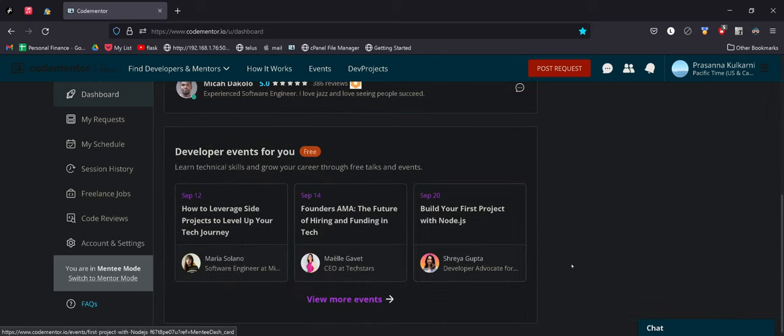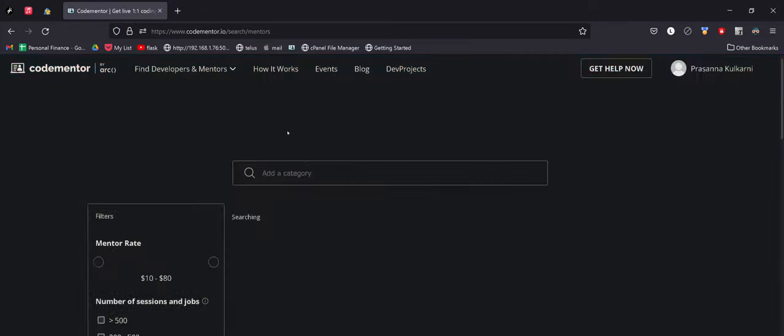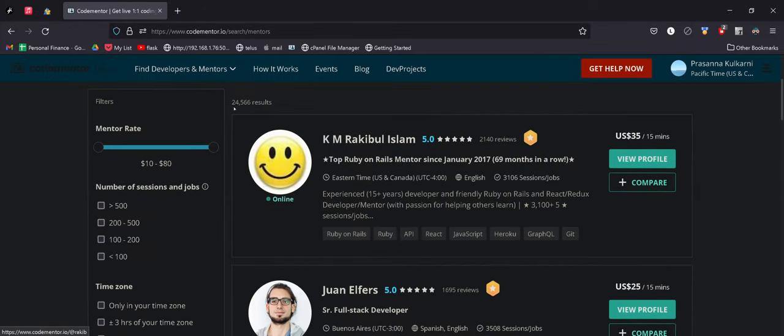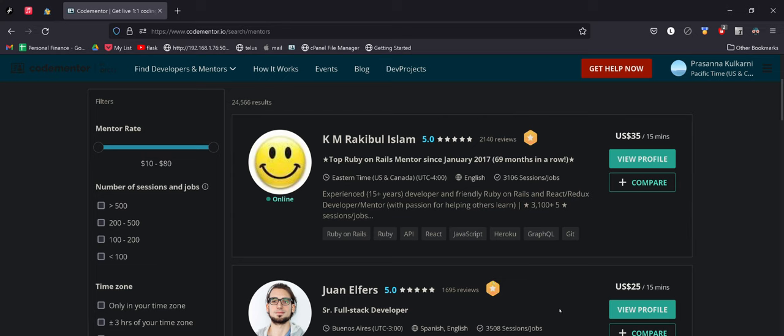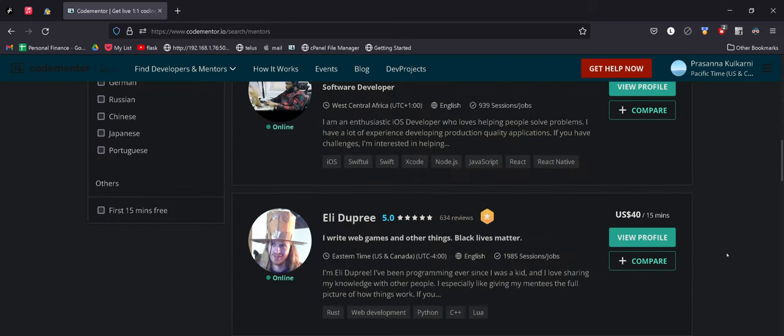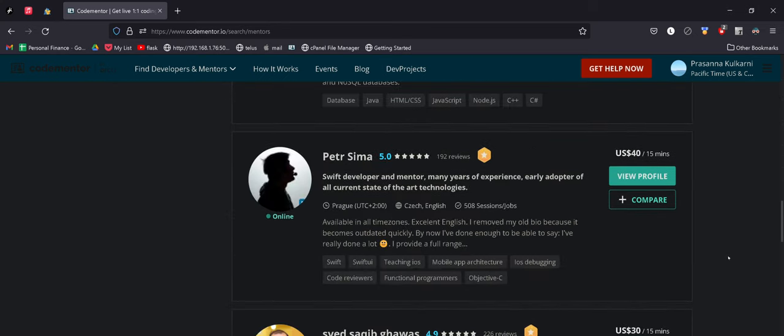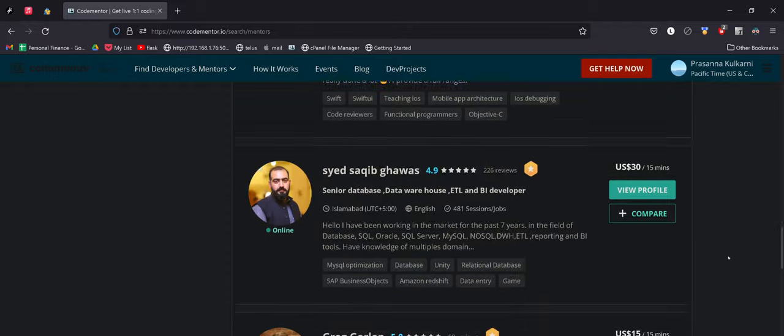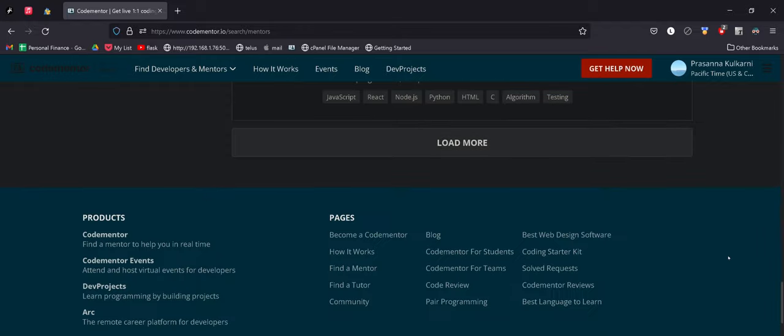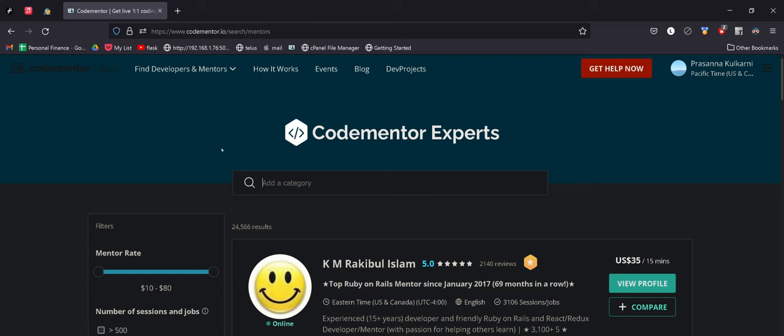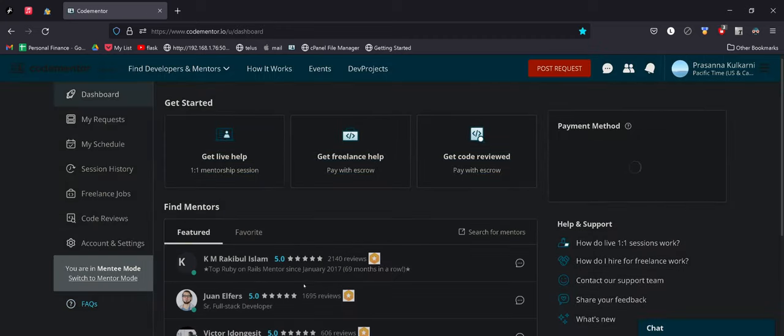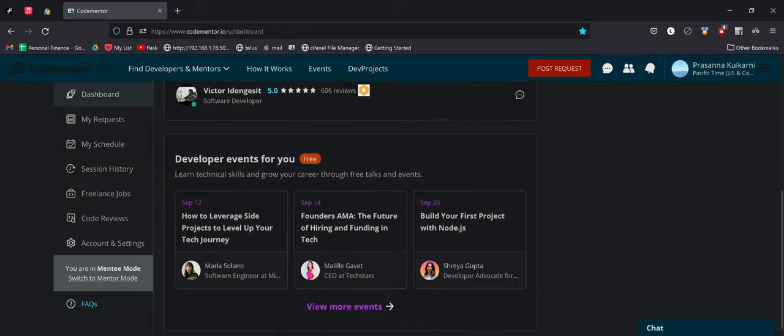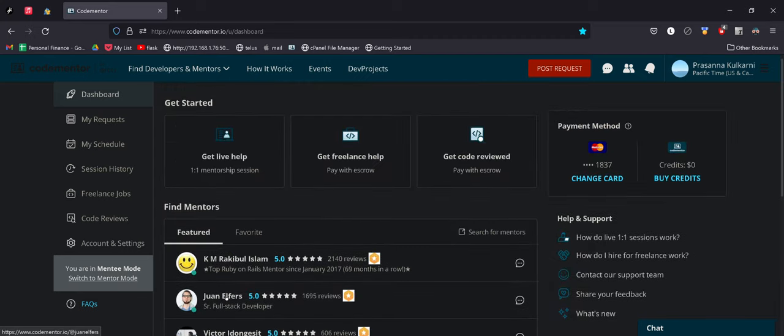Secondly, you can have an intro call with the code mentors. See if some of them will offer a 15 minute free call, or you can request it. If you're really interested in some code mentor, you can give them a compelling reason to jump on a call with you and they'll be happy to do it probably. But some of them will not do it.